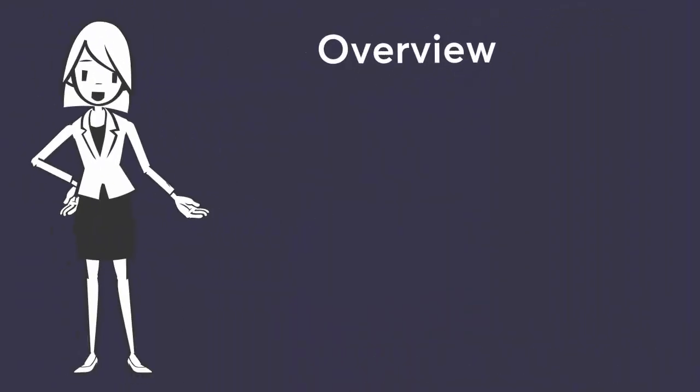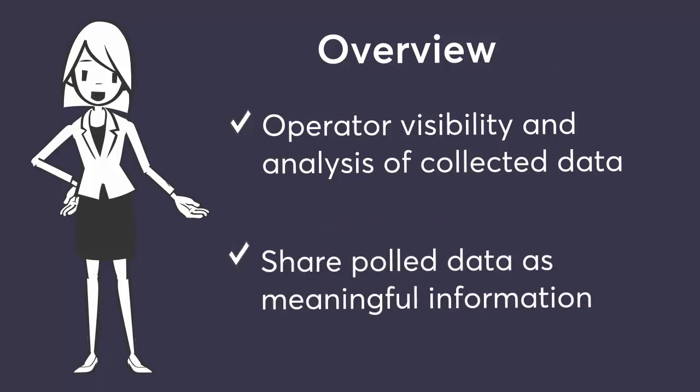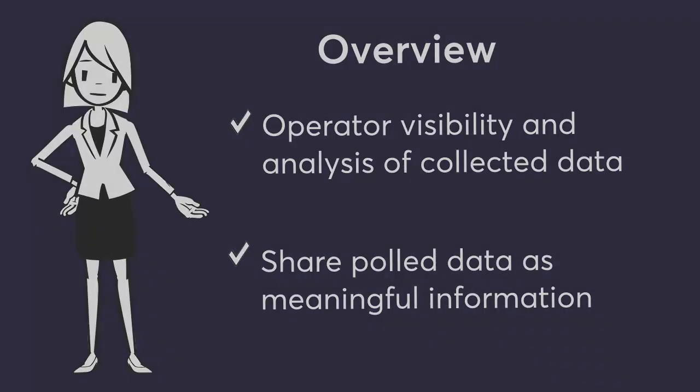CA Performance Management extends operator visibility and analysis of collected performance data using dashboards and context pages. This video examines the multiple options available in CA Performance Management for sharing data from both of these UI constructs.